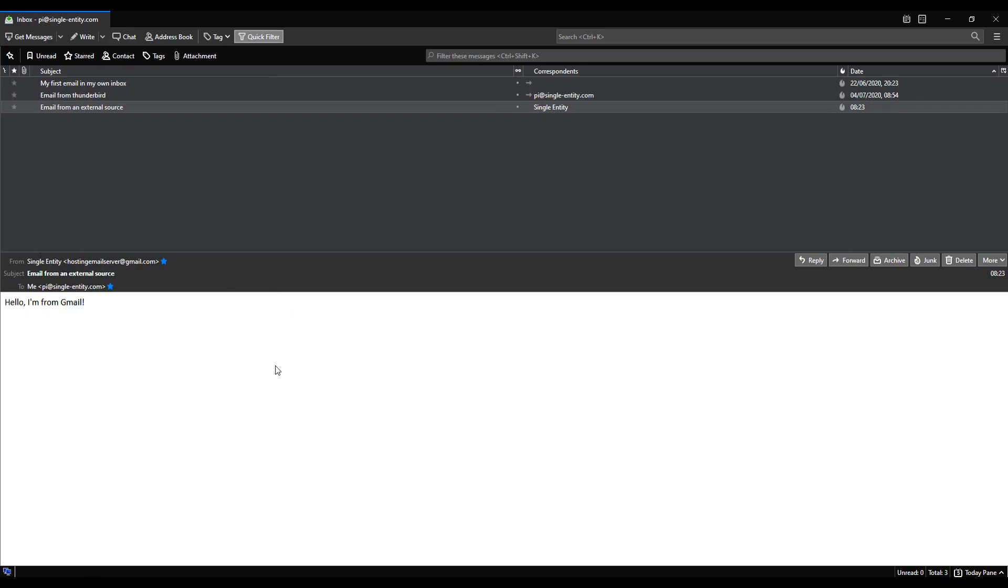By doing this we can confirm that we have indeed received an email from a third party, from an external source. So we are able to do that. That's an important step.